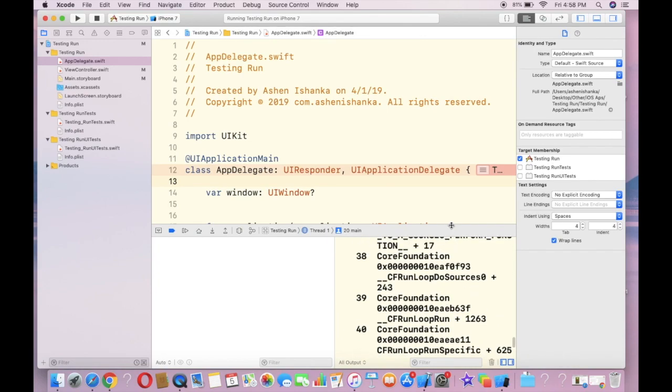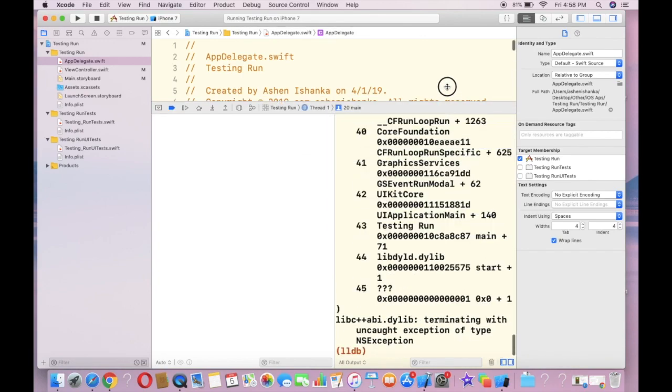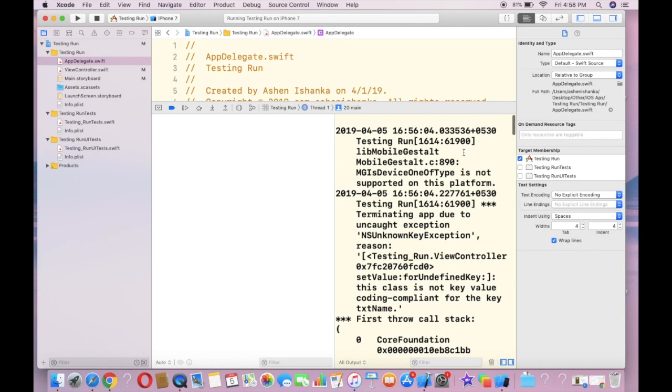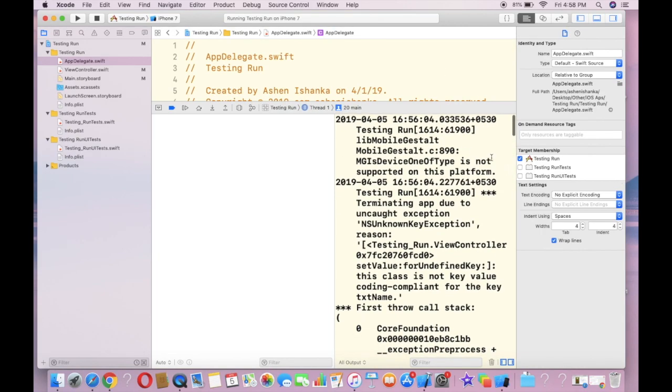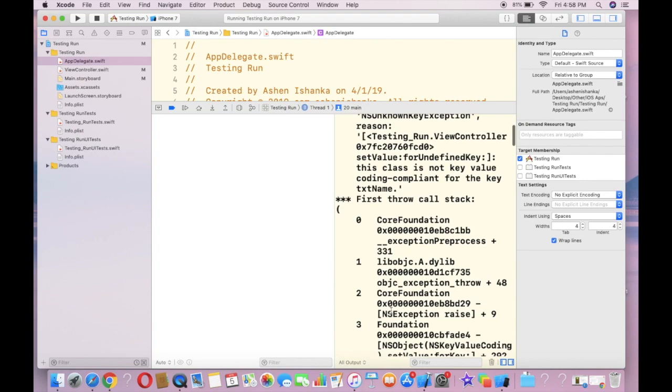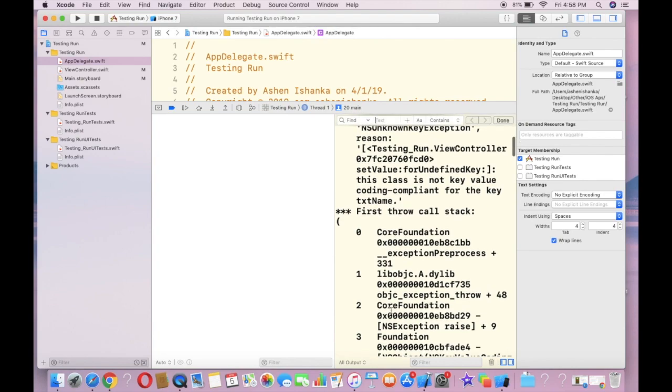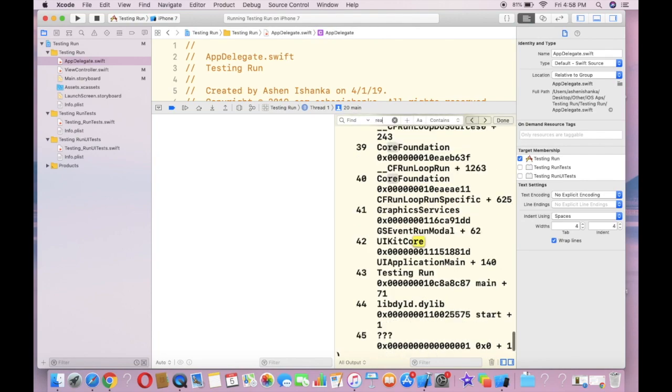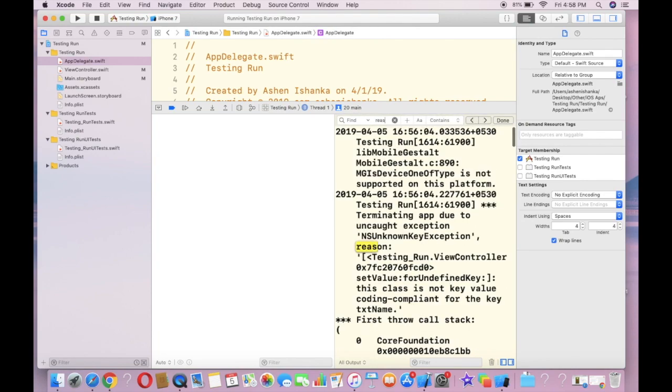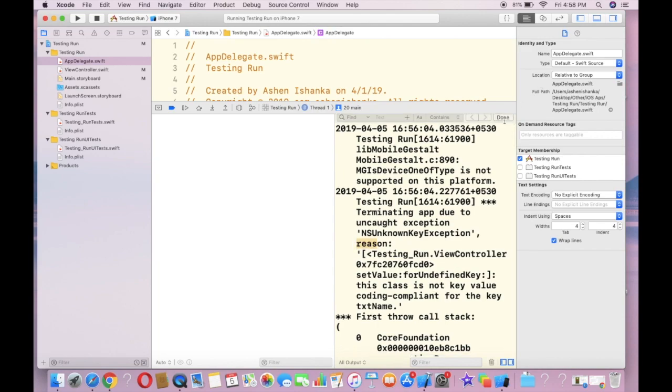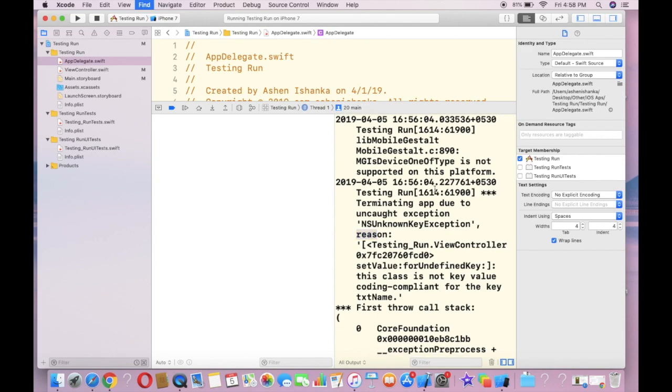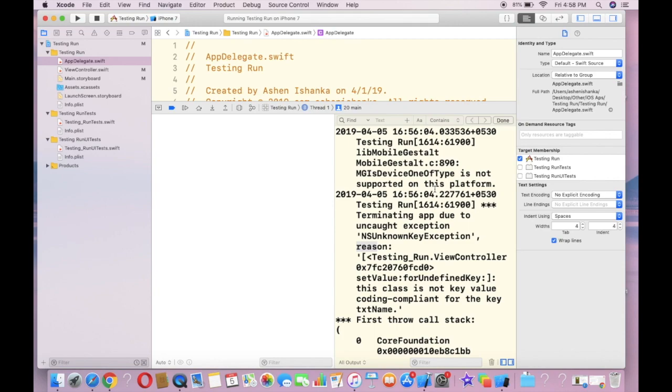In the top area you can find the reason, or you can search using Command-F, Command-F and search for reason, and there is a reason.